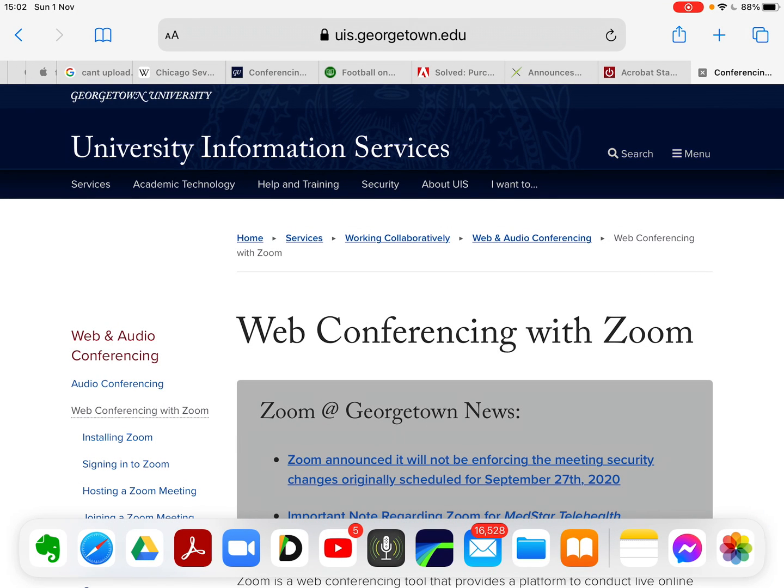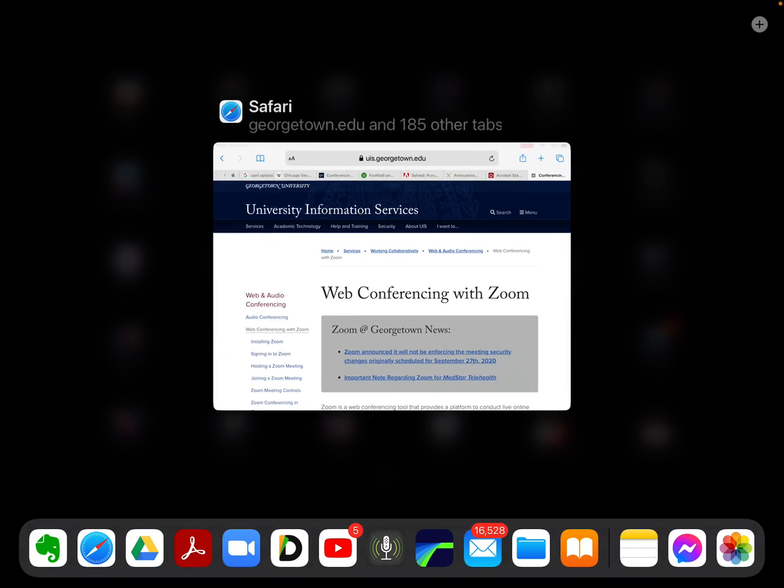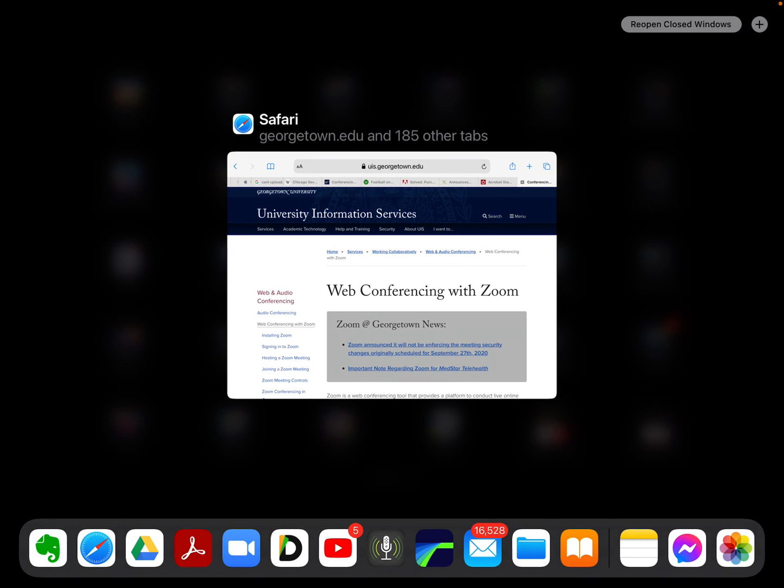And it says 'show all windows,' and it shows there's only one activation of Safari window at the moment. But as you see up in the top right of that screen, there's an icon there called 'reopen closed windows.'